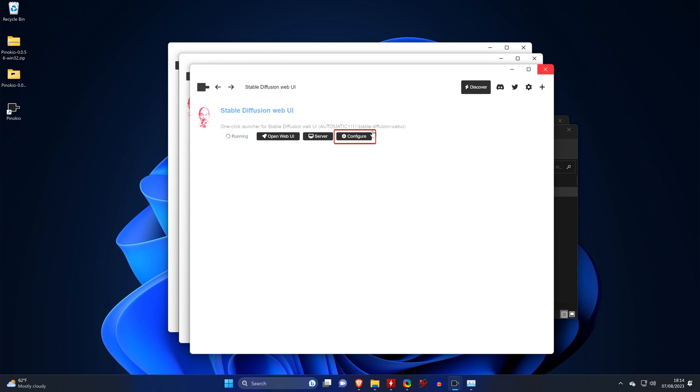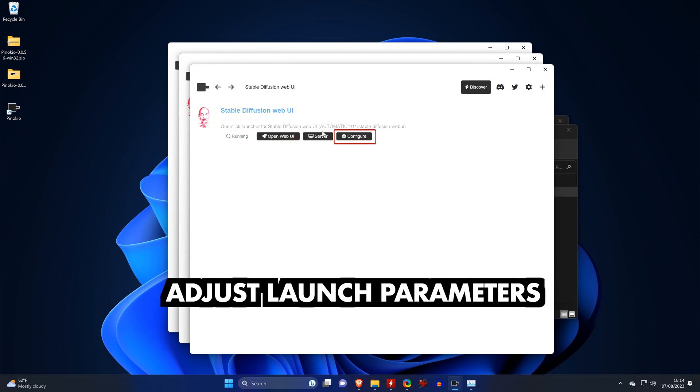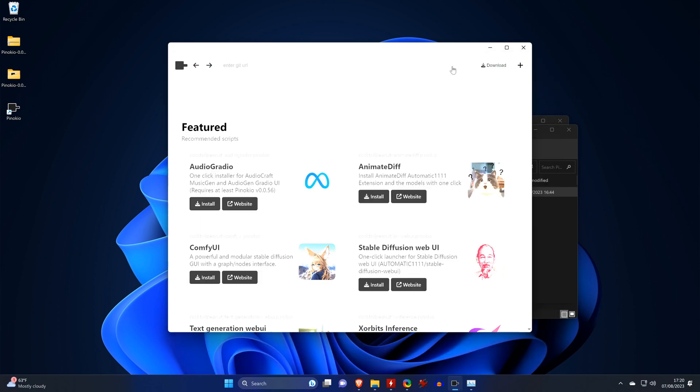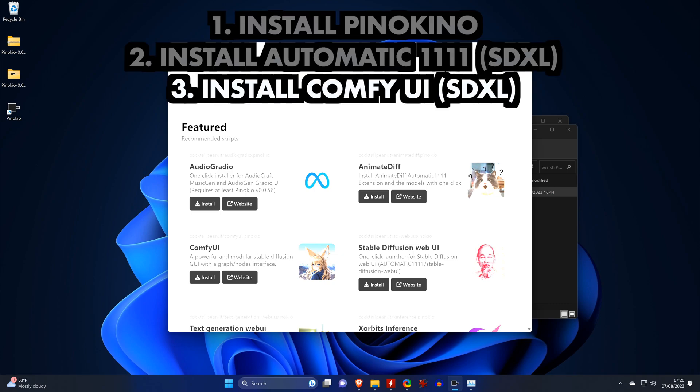And lastly, should you run into any issues with your specific hardware, sometimes this can be fixed by adding specific launch parameters, which you can do here by clicking on Configure. Alternatively to 1111, you can also easily install Comfy UI, which seems to be the most popular way to use SDXL at the moment.